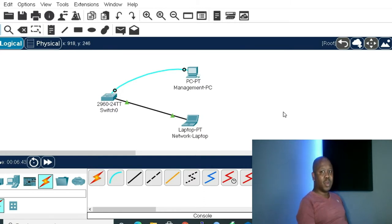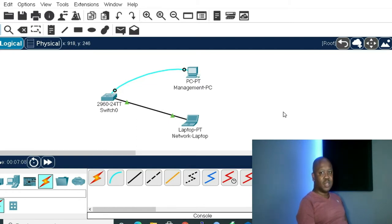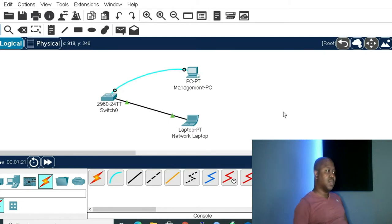On our working topology I have my switch and I have a management PC. The management PC is connected with a console cable. I also have the network PC which is the laptop connected with an Ethernet cable. I've already set up the IP address on my network PC — I'm going to use it for verification or troubleshooting.